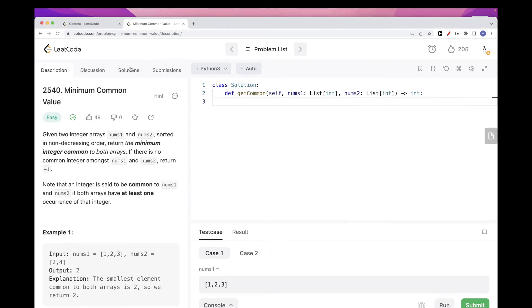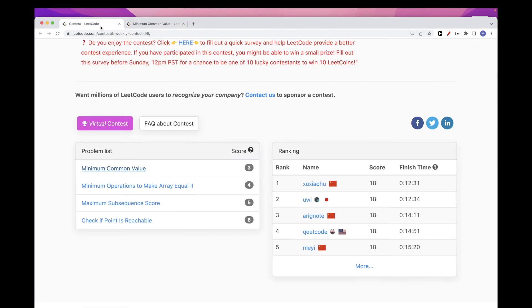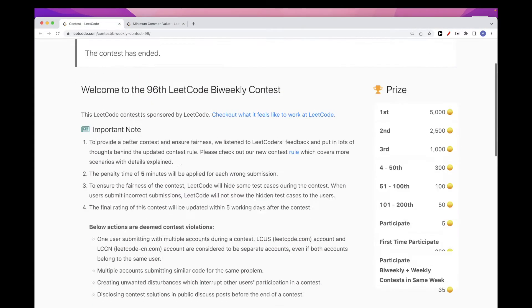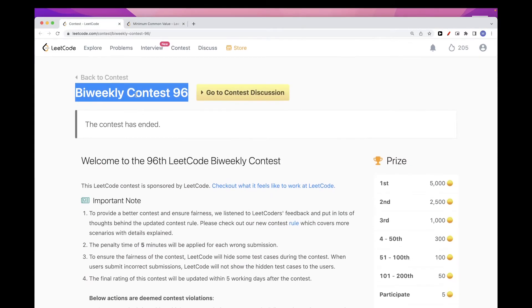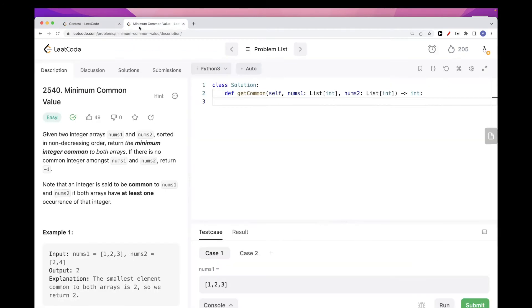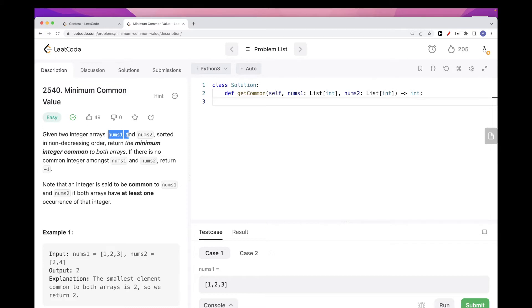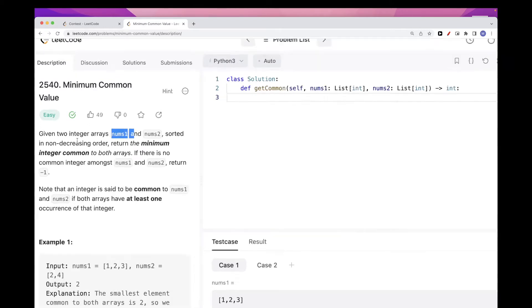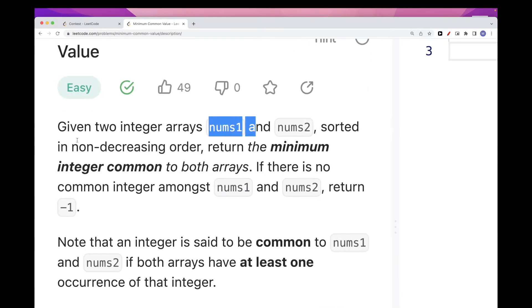Hello, so today we are going to do problems from this bi-weekly contest 96. The first problem is Minimum Common Value, and so we get two arrays num1 and num2.